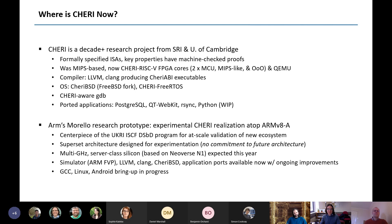Where is CHERI now? It's a decade-plus research project from SRI and the University of Cambridge. The ISAs are formally specified with key properties having machine-checked proofs. It was originally based on MIPS but is now much more focused on RISC-V. There are various FPGA cores and a QEMU implementation. We use LLVM and Clang for most compilation work. We have a fork of FreeBSD called CheriBSD that runs completely pure capability, and also a FreeRTOS fork, GDB, and substantial applications ported including PostgreSQL, Qt, WebKit, rsync, and Python in progress.